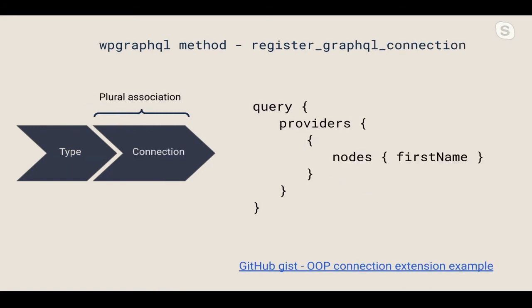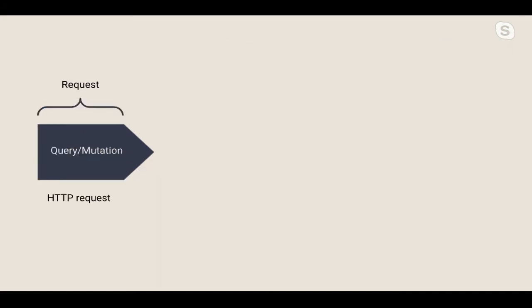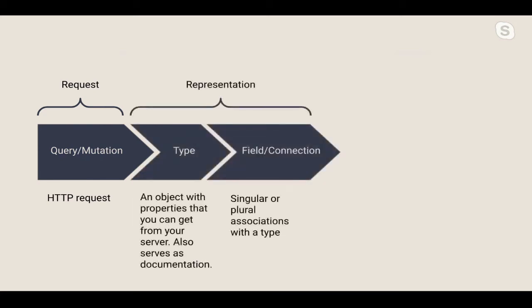But often we need data in a collection. To make that happen, we need to register a GraphQL connection. A connection represents multiple associations to a query and resolves a plural instance of a type. For instance, a query that asks for many providers. You can create arguments to filter the data here as well. Like SQL filters, often these will use the keyword where. You'll see the keywords, edges, or nodes in GraphQL requests. These terms are conventions to represent collections of data. In this case, each node is a single provider. I think this is a good time to quickly review what we know so far. We start with a query or mutation, which will always be a get or post HTTP request. From there, we need to represent the data with types, fields, and connections.